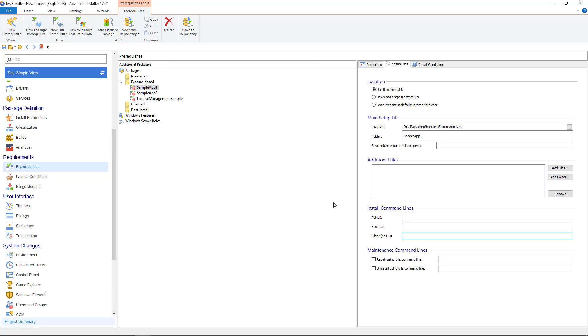For MSI packages the command line is slash qn. For exe packages use the command line documented by the tool used to package the application. For Advanced Installer use slash exe no ui slash qn.